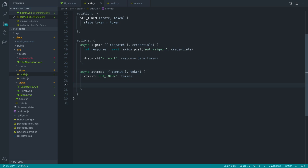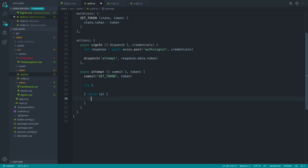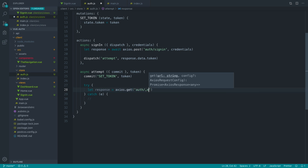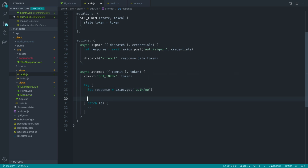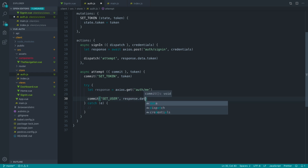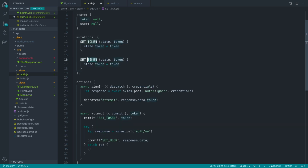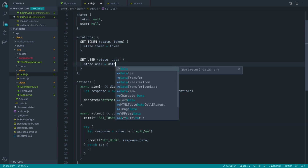What we actually want to do is, once we have the token, make another request to the 'me' endpoint to check that the user's token actually works. So I'm going to create a try-catch block in here because we want to tidy things up in the store if the request doesn't succeed. We'll use Axios to GET auth/me. Once we have that information back from the response, we'll commit another mutation to set the user's data — all the data we get back from the 'me' endpoint. Let's create a set user mutation: state.user equals data.